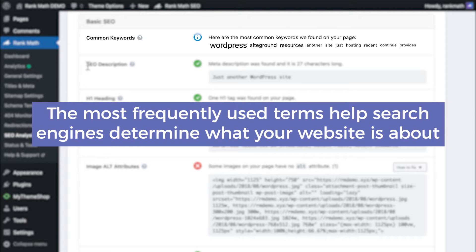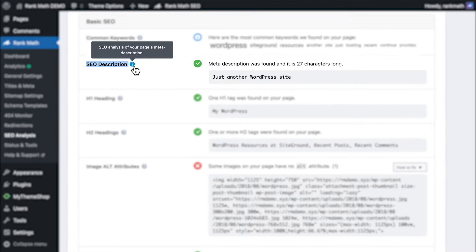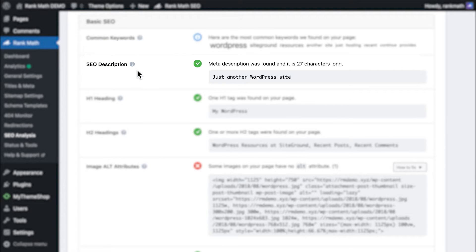Rank Math will also try to determine if the group of words is cohesive, making the intent of the website clear. Next is an analysis of the homepage's SEO description, in which Rank Math will check if there is an SEO description, and if it's too long.